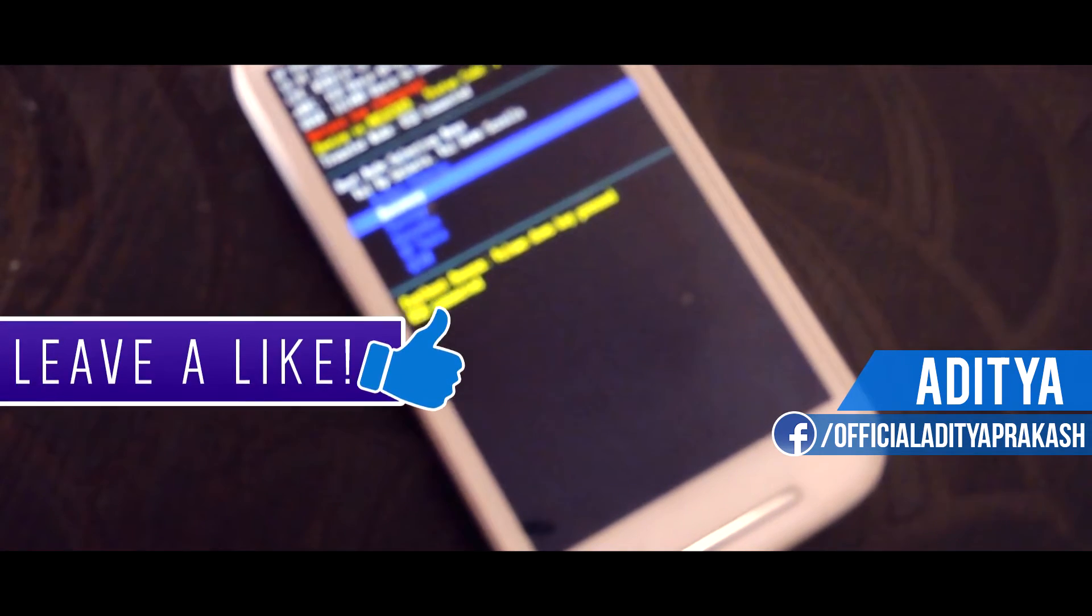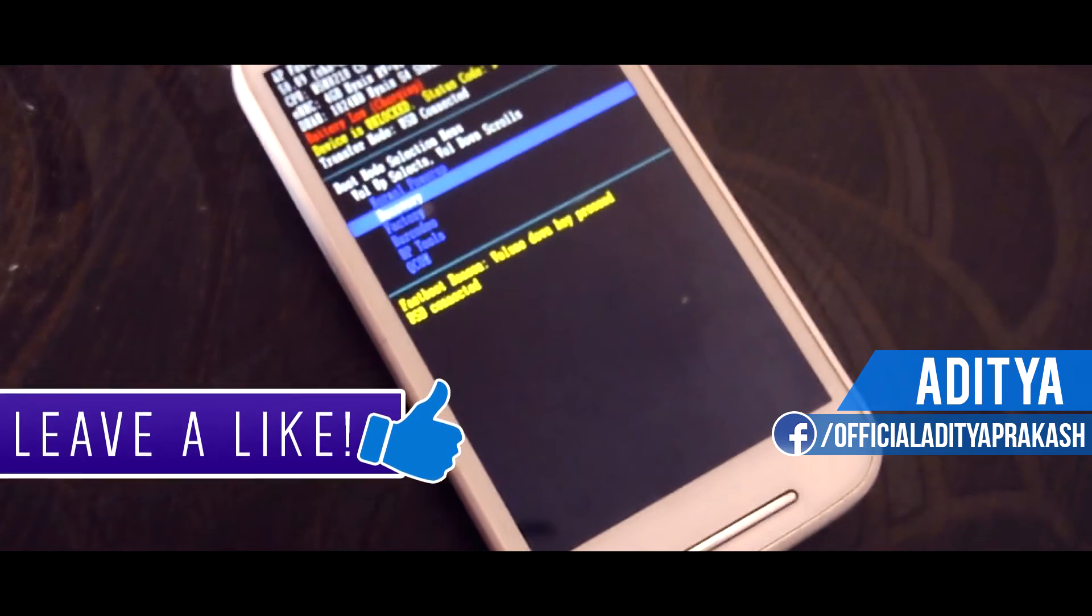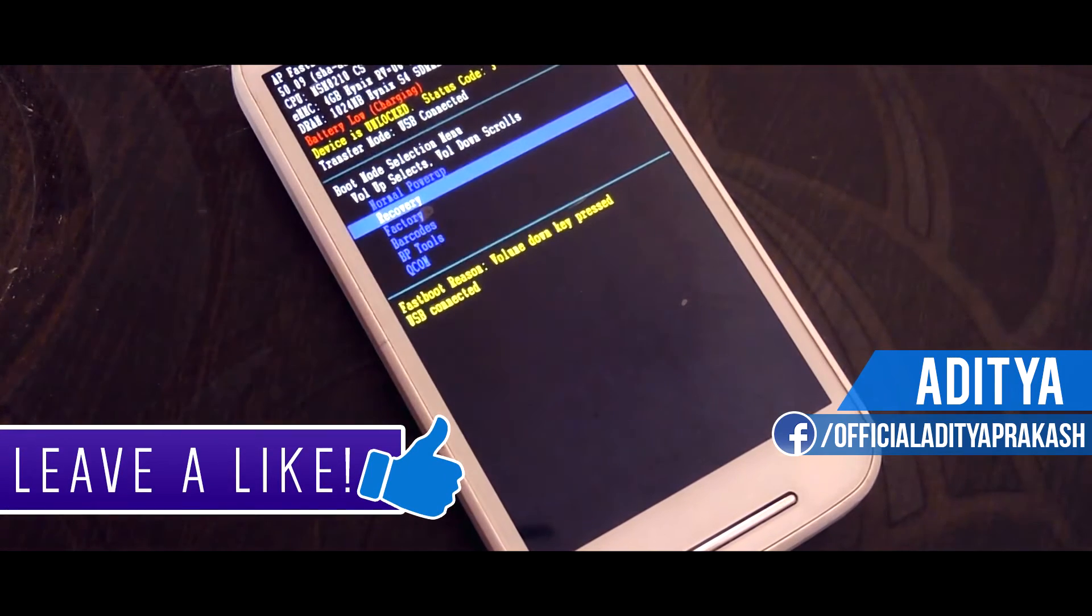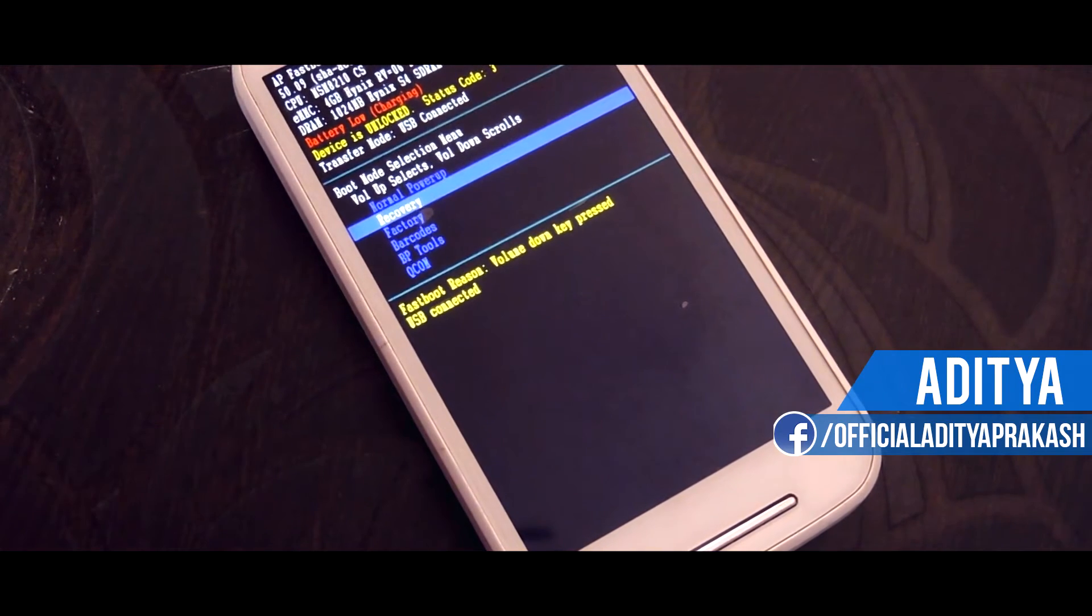Hey, wassup guys, Aditya here. Before you start, be sure to hit the like button and with that being said, let's get started.